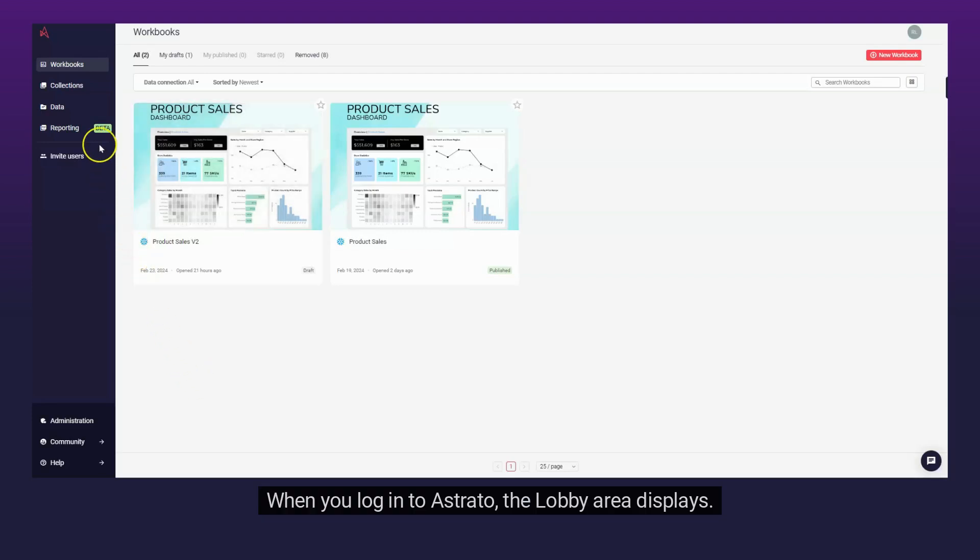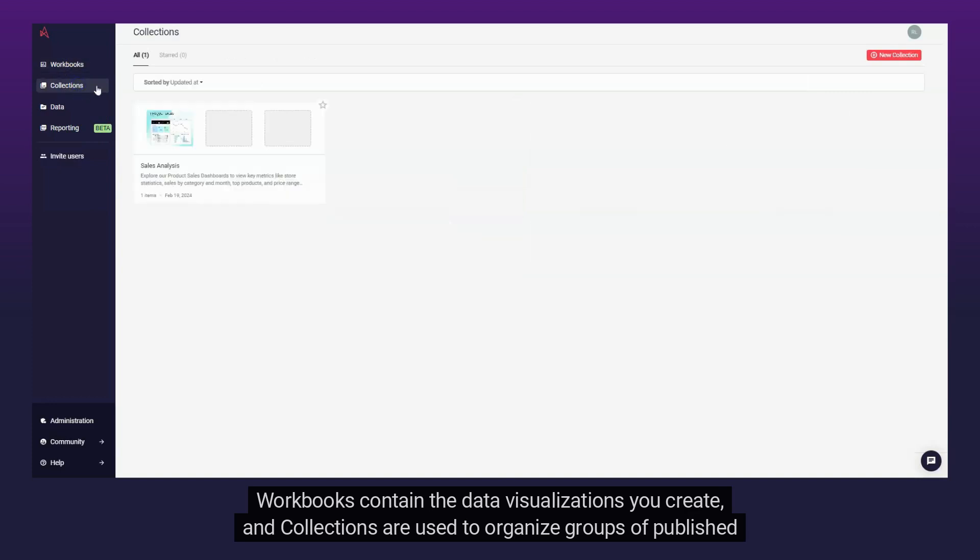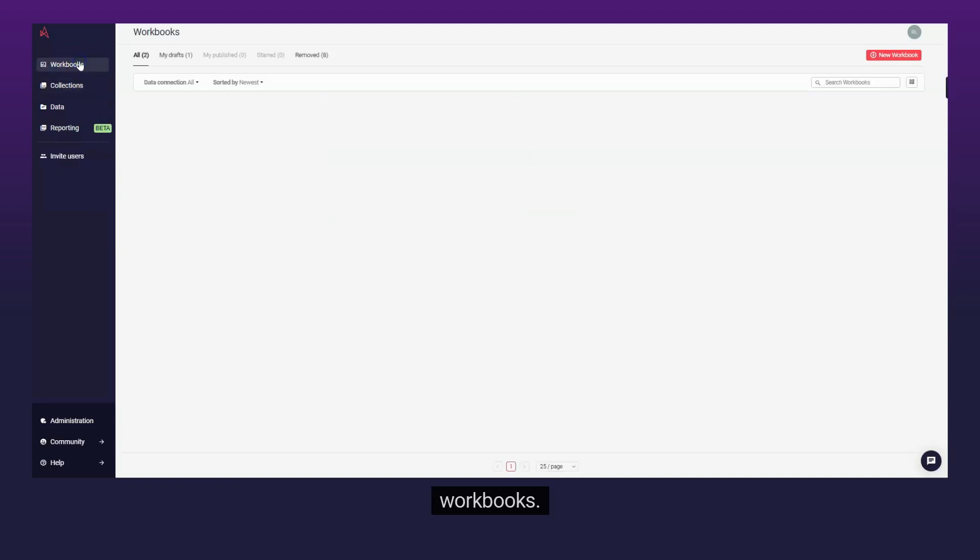When you log into Astrato, the lobby area displays. Workbooks contain the data visualizations you create, and collections are used to organize groups of published workbooks.